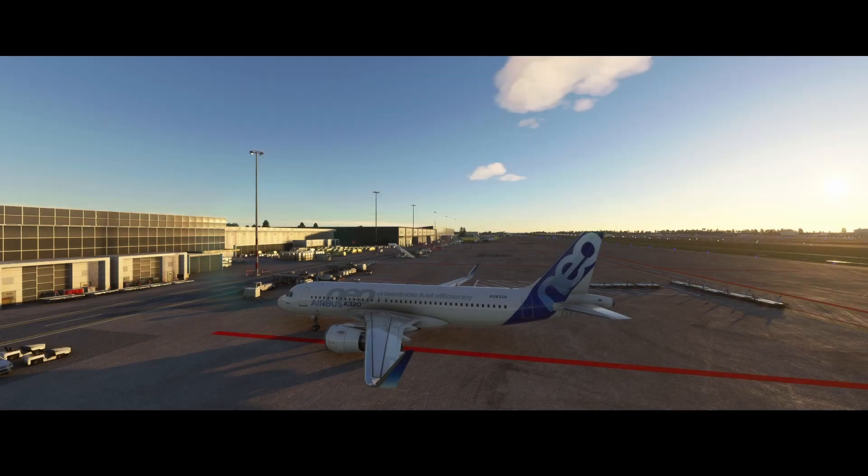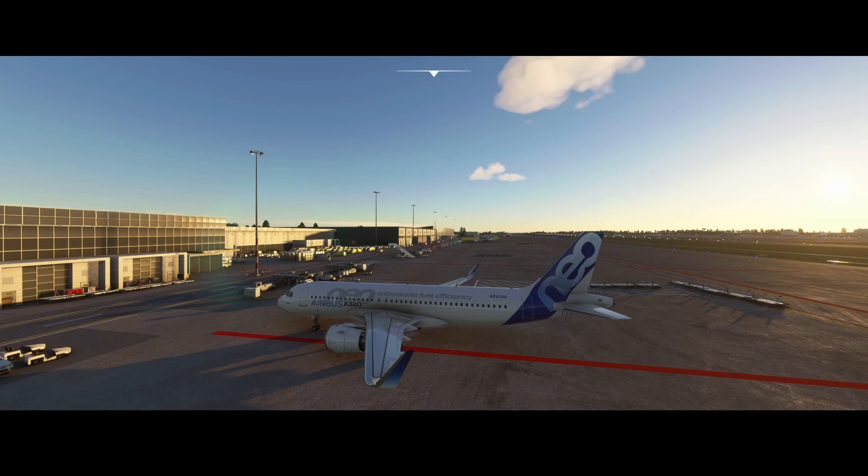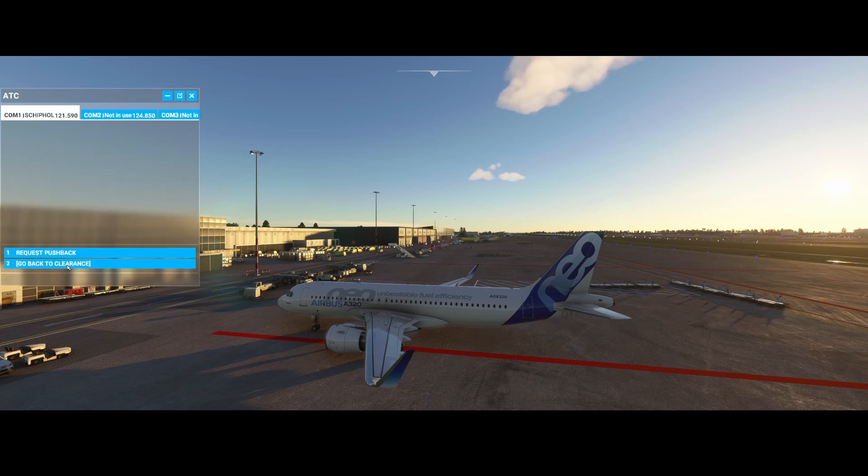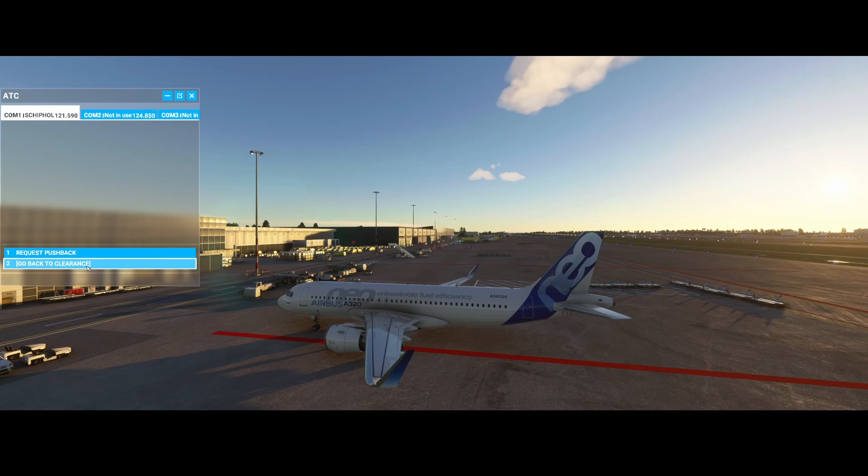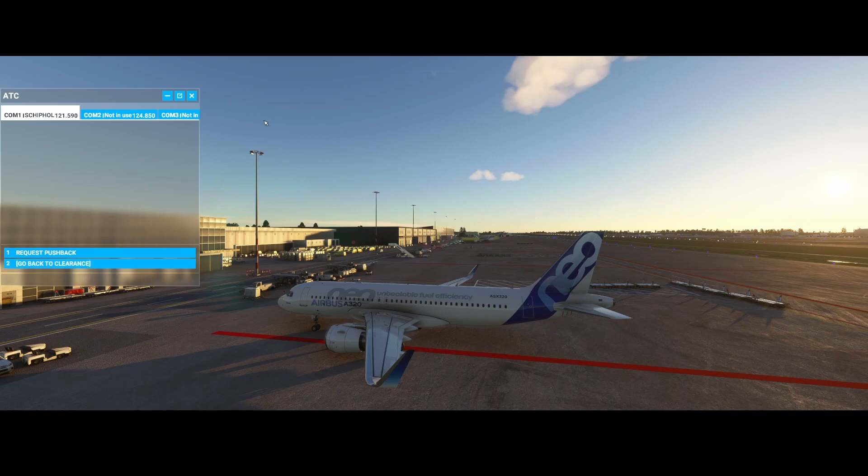Welcome to this new how-to. In this tutorial, we're going to look at how you can fix the ground services. Maybe you've got the issue, maybe you haven't hit the issue yet, but there are sometimes some issues with the ground services. To show you what I mean, I open the ATC, then click on the ground services, and the only thing you see is request feedback and go back to clearance.